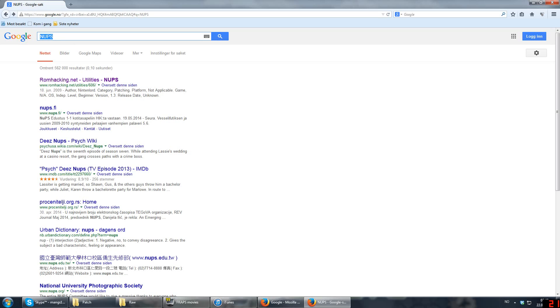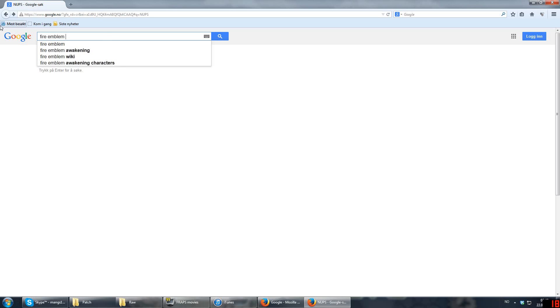So now that we have the patching programs, we need two things. We need a ROM file, which is basically an emulator game, and then we need the patch itself. Now, depending on what patch you need, you're going to have to look for it yourself. But let's say I want a Fire Emblem 5 ROM. Well, I will just Google Fire Emblem 5 ROM.